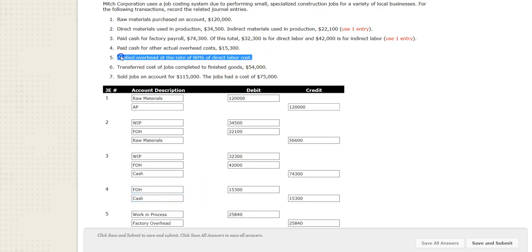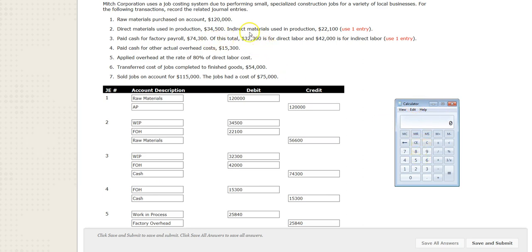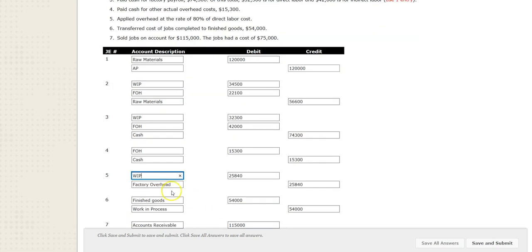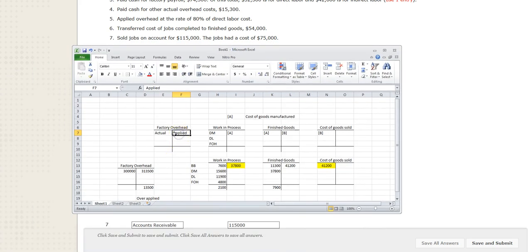On the next part, we're going to apply factory overhead equal to 80% of the direct labor cost. To get the amount, we take 80% of direct labor — not the total $74,300, but $32,300 (the direct labor part) times 0.8, which gives us $25,840. We debit work in process (WIP) and credit factory overhead (FOH). This is the application of factory overhead, moving it out of the FOH account into work in process. The left (debit) side is actual; the right (credit) side is applied.